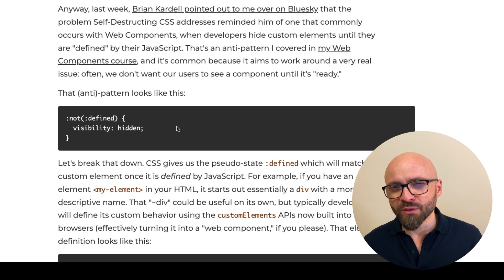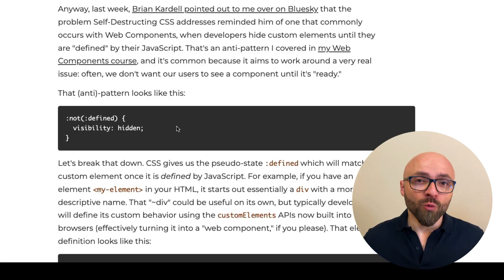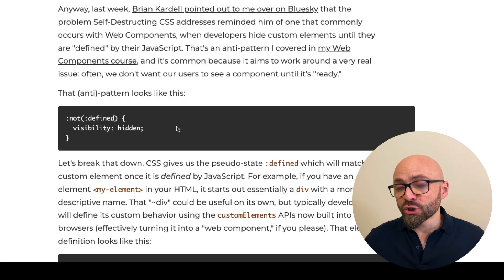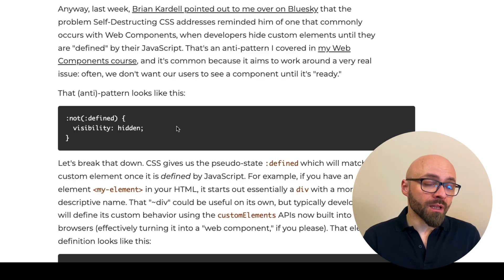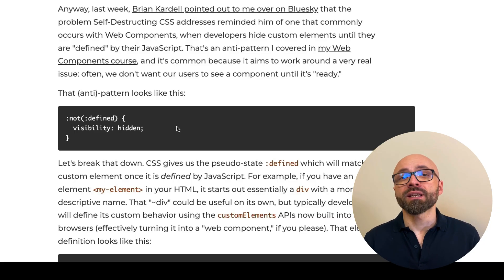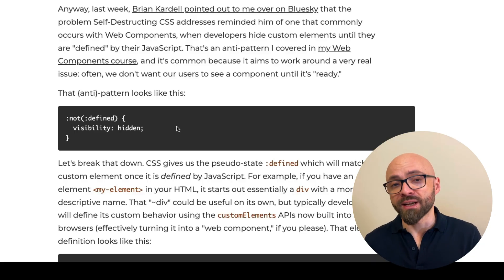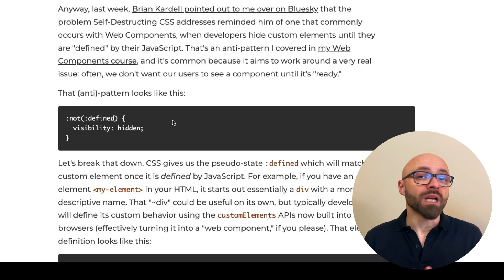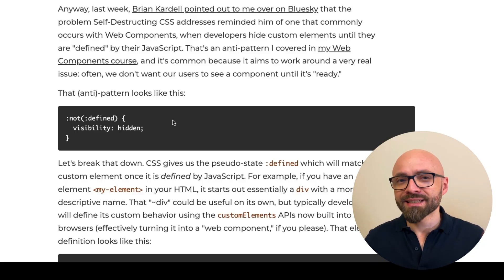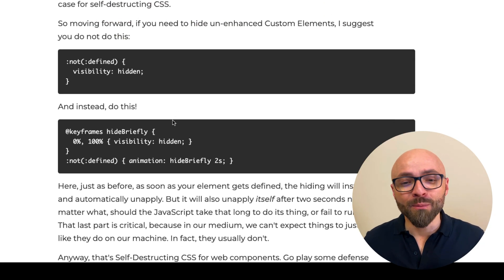The better option when JavaScript is not initialized would be to show the HTML contents of this web component, even if its functionality that is defined in JavaScript will not be working. This is the pattern that Scott recommends for your web components.